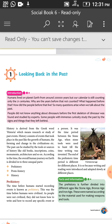How did the people before that live? So many questions arise when we talk about the past. People did not know anything about the dinosaurs before the first skeleton of a dinosaur was found and studied by experts. Some people with immense curiosity study the past through the signs and things that were left behind.